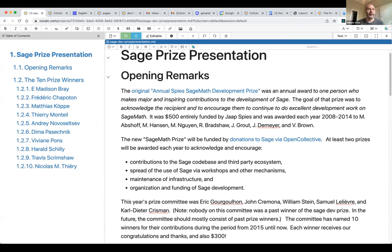We're going to talk about the Sage Prize. We formed a committee and have a new prize. Some of the prize winners aren't present, but we very much hope they'll watch this video. The original annual SageMath Development Prize is given to one person who made some major and inspiring contributions to the development of Sage.